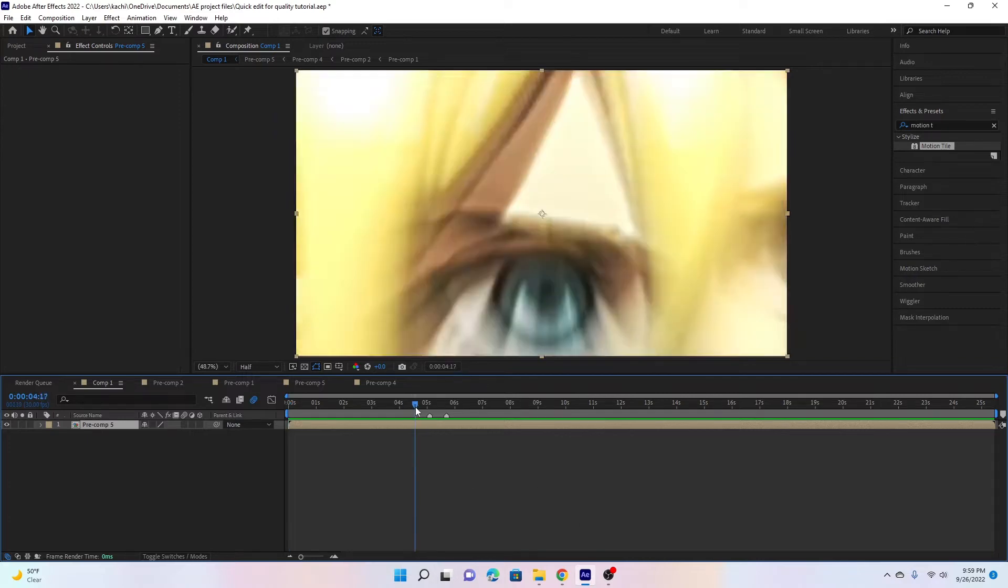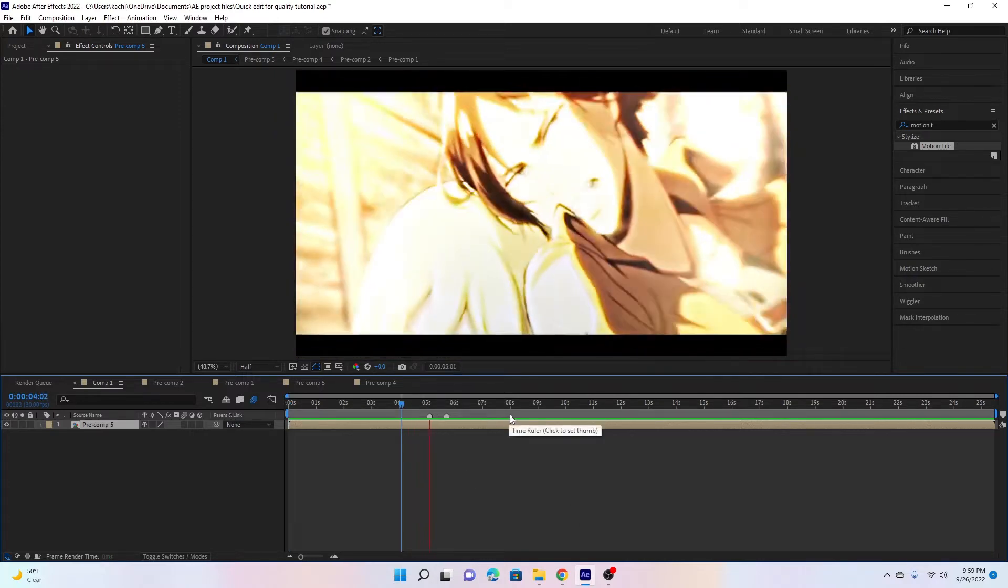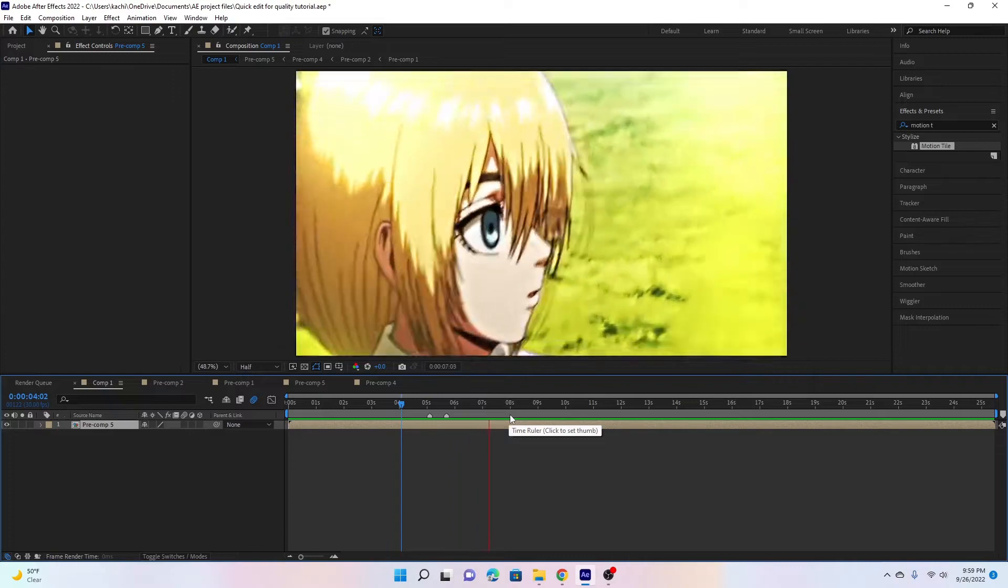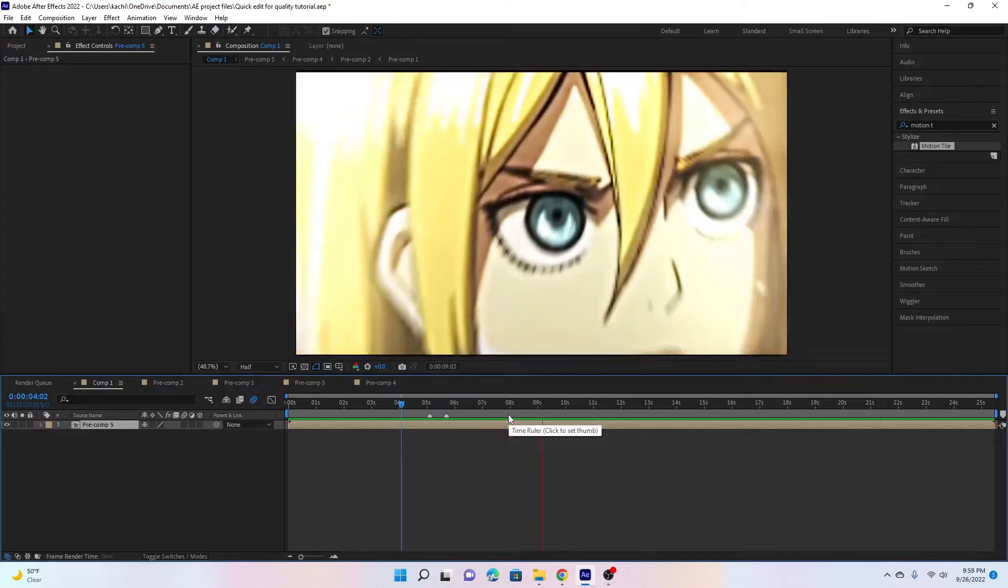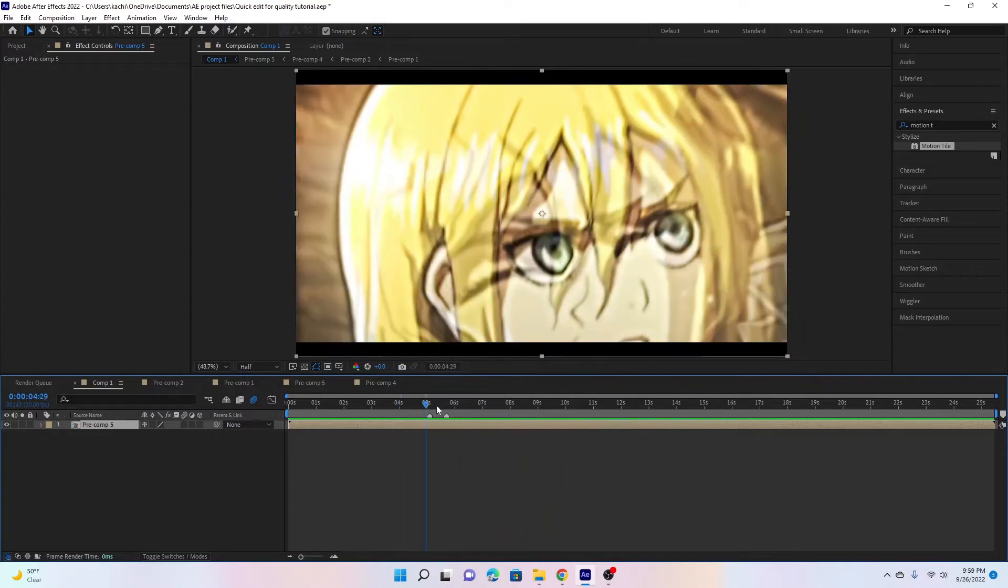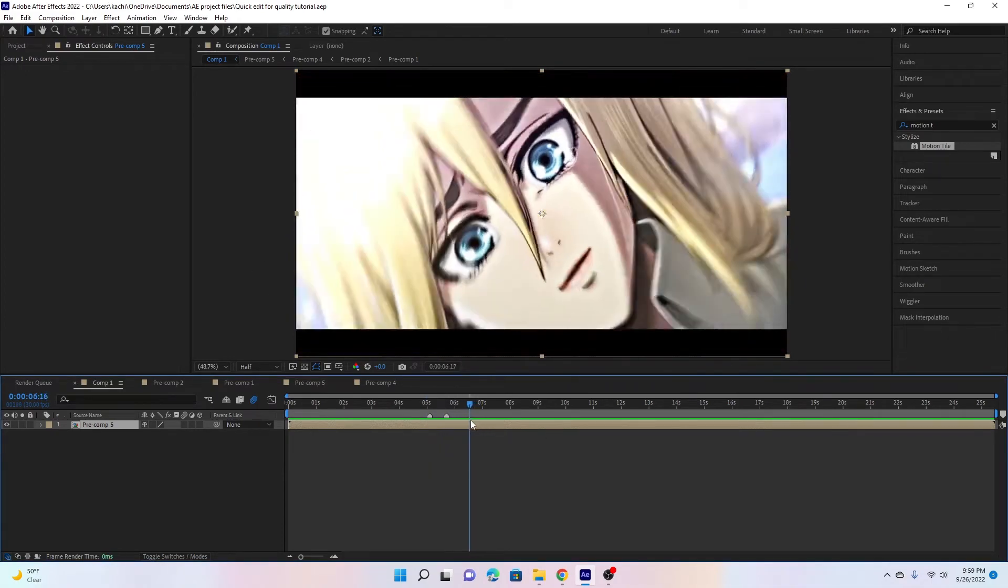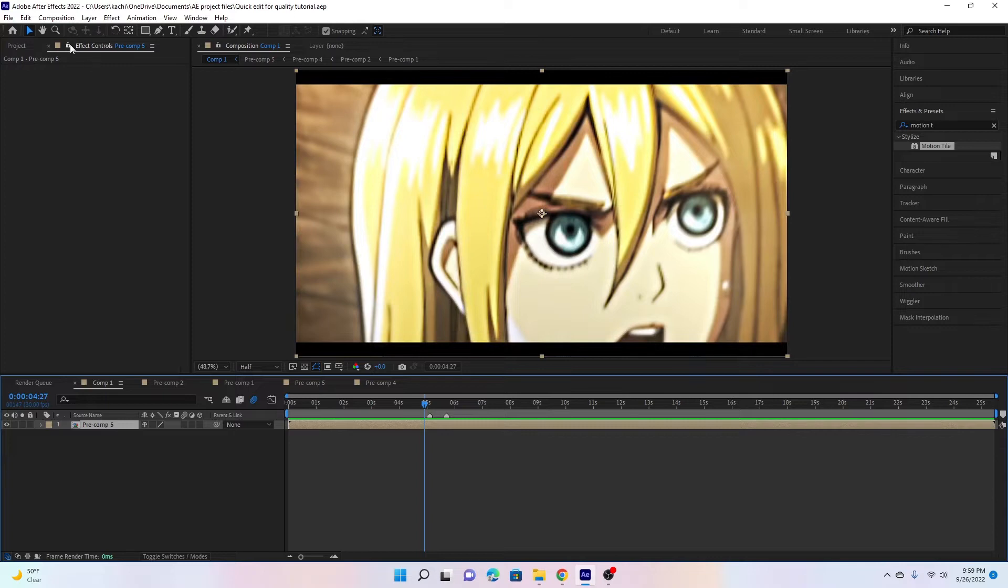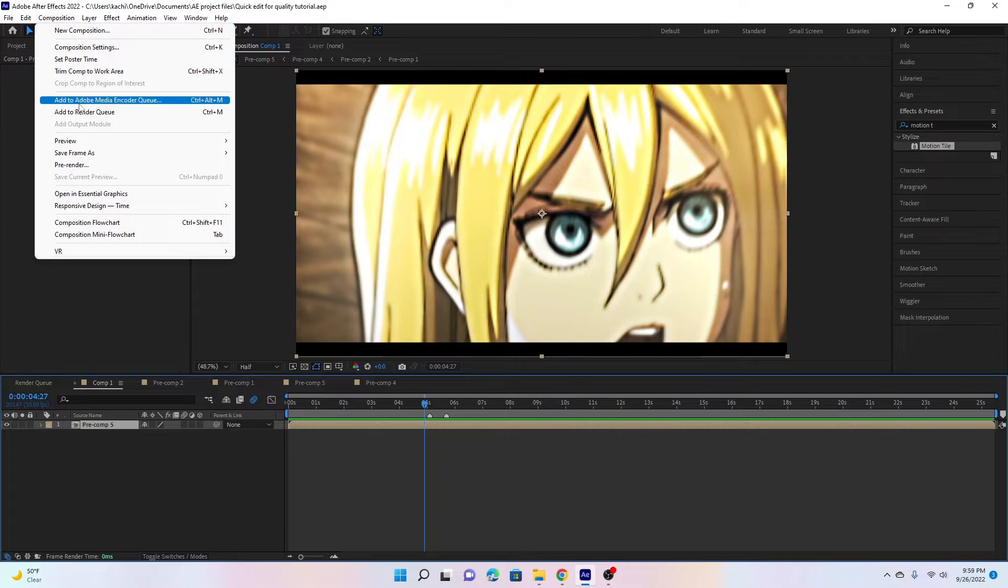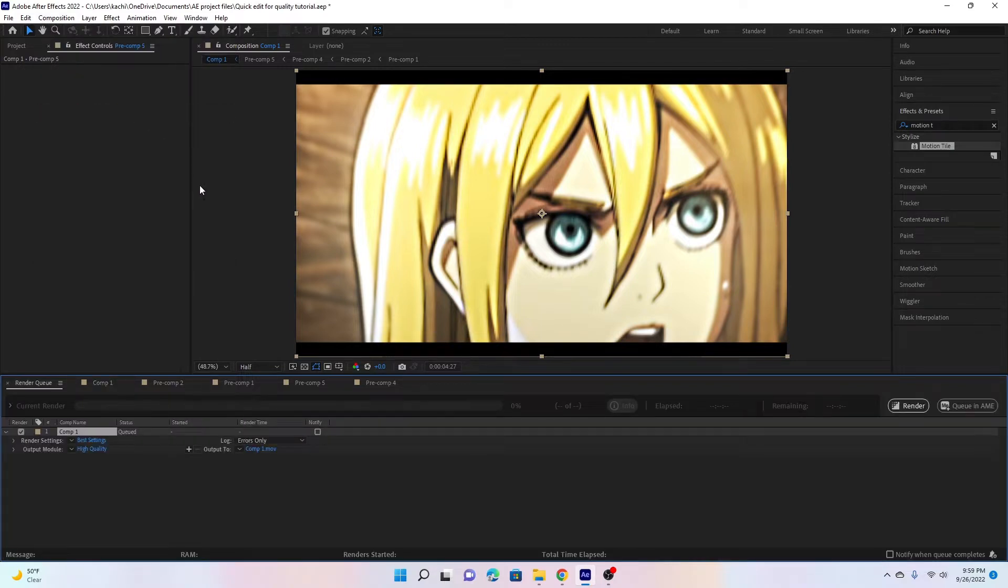Here I have my little quick edit I just made for this tutorial. Basically you can either hit Ctrl+M to open your render queue or you can go up here to composition and then scroll down to not add to media encoder but just add to render queue. Then you hit that and you'll see right here.